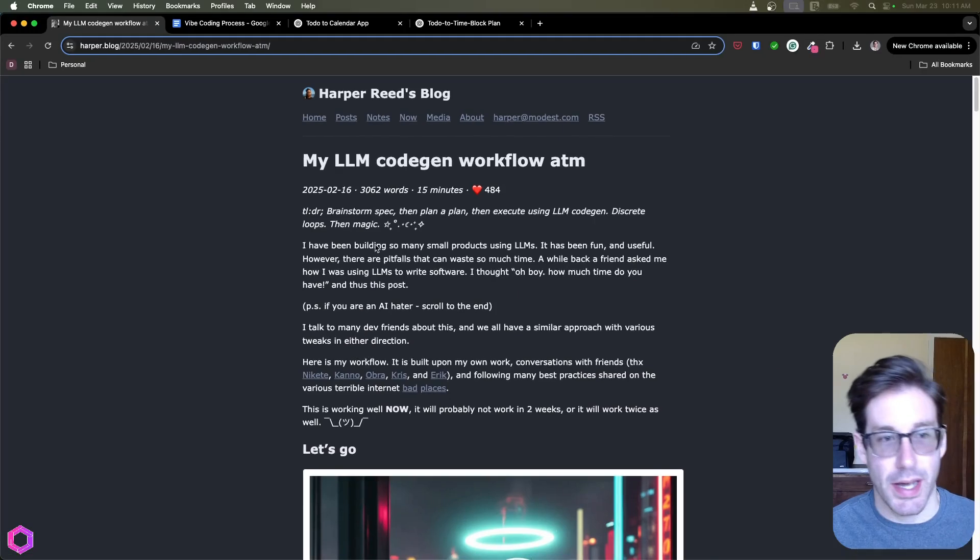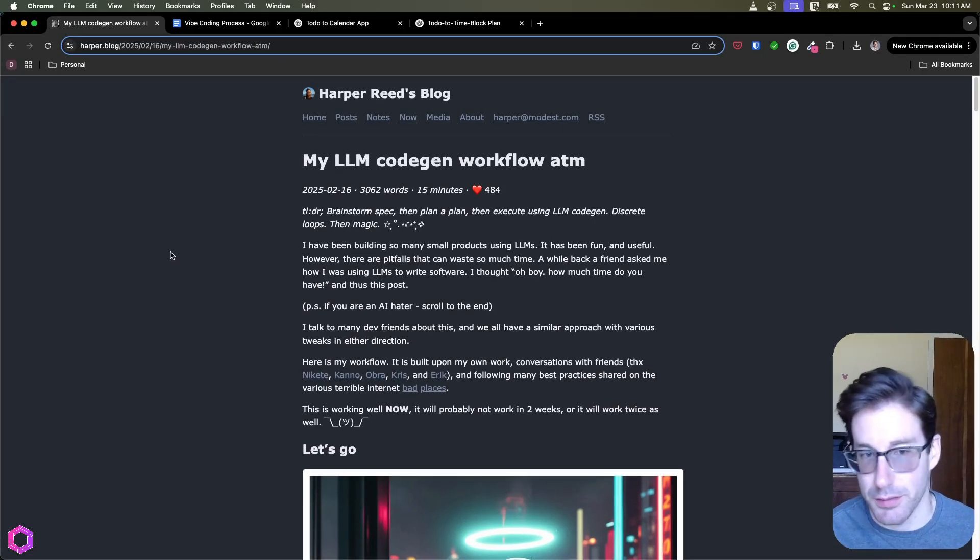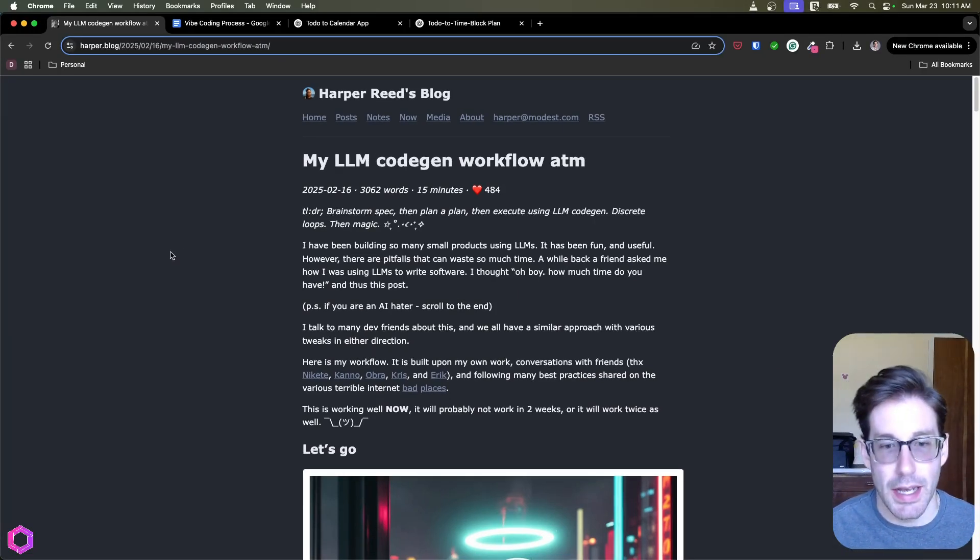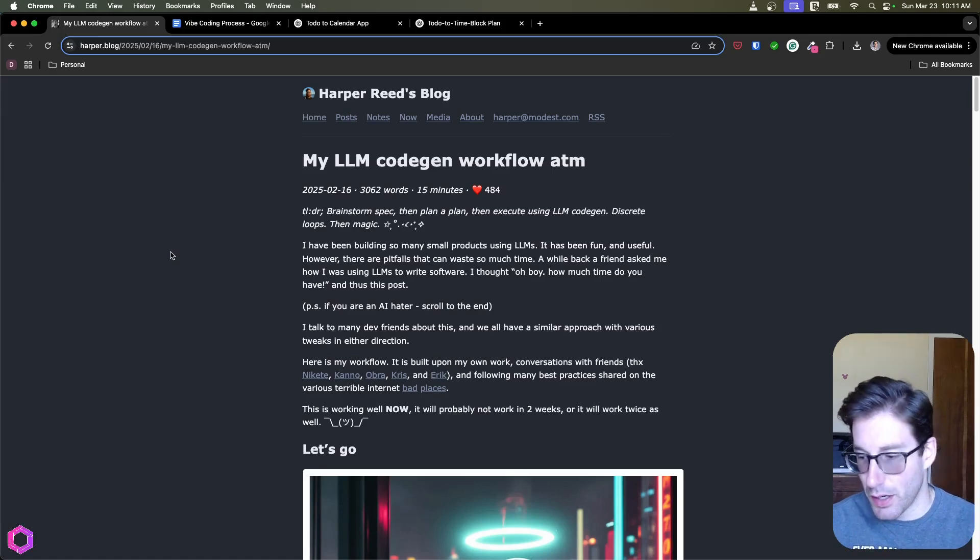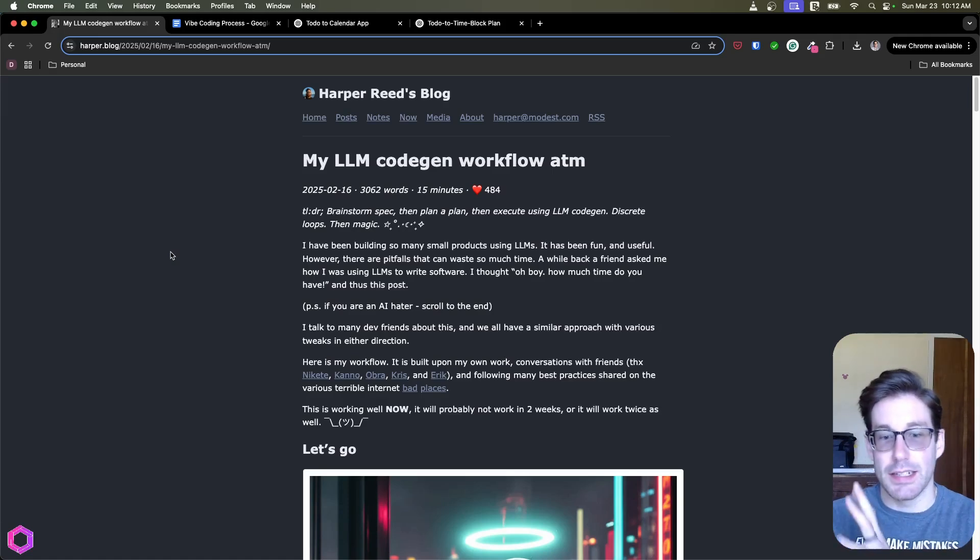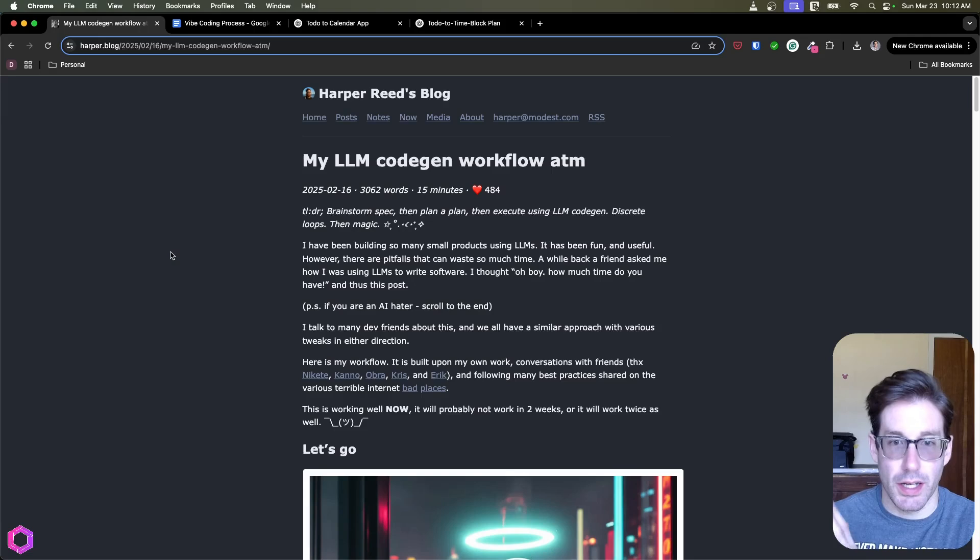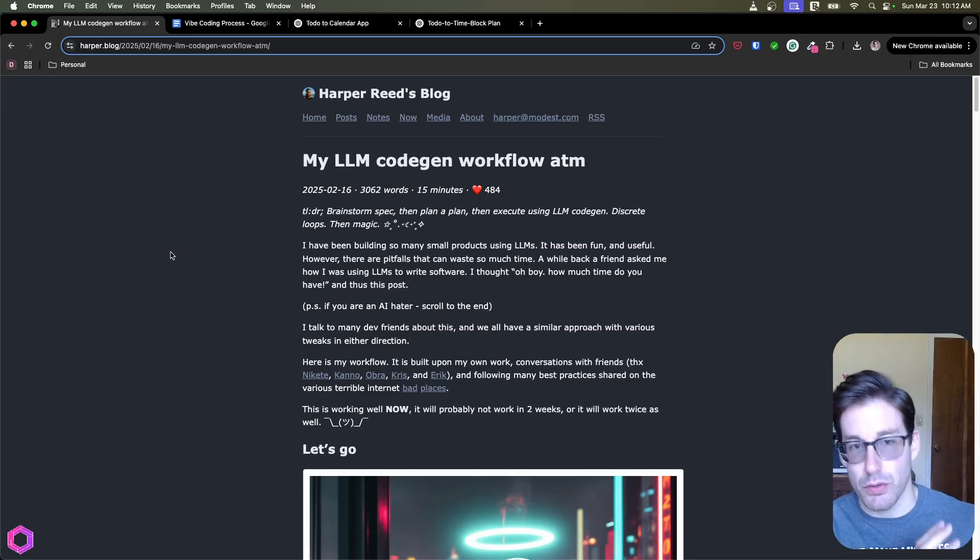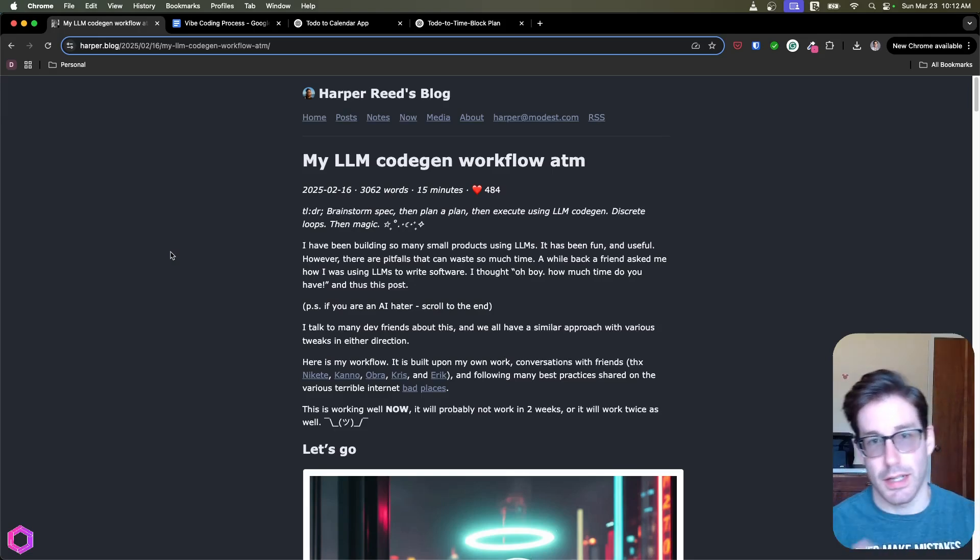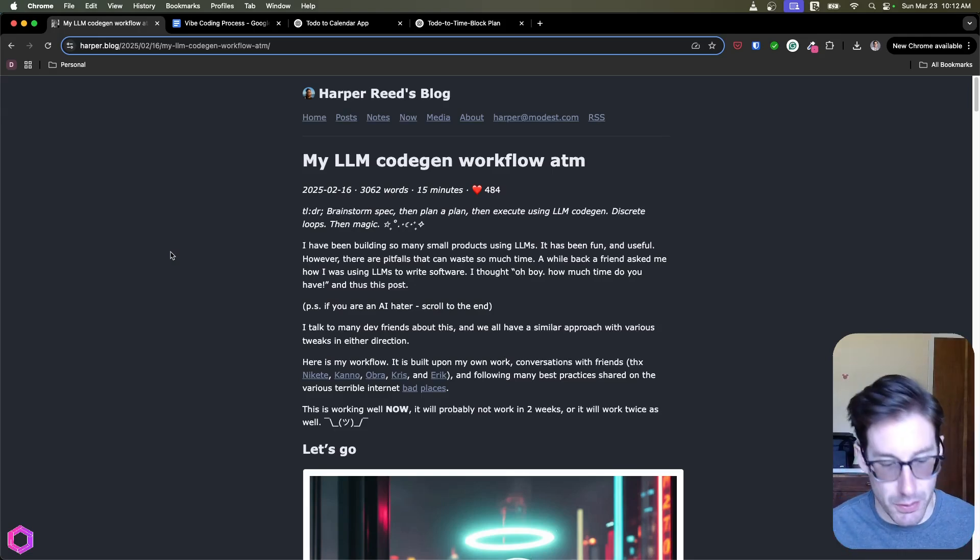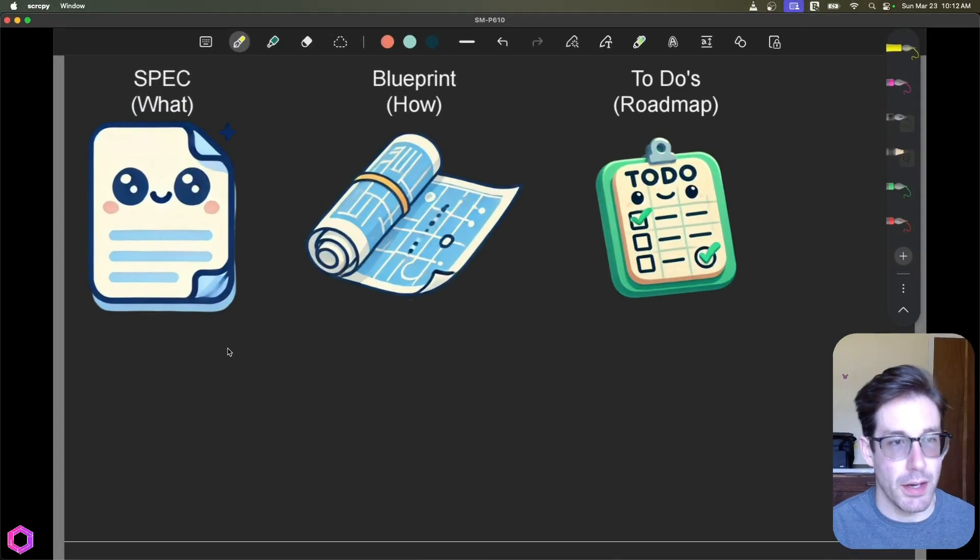Now I'm going to give a quick shout out to Harper because he's the one that wrote this. So he wrote this blog a month or two months ago, and he's walked through this process both for greenfield projects where you're starting with nothing, and then existing projects you're working on that have existing code bases. I'm going to walk you through the greenfield approach and not the one that's existing code.